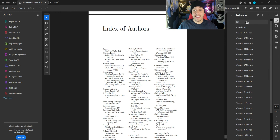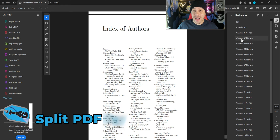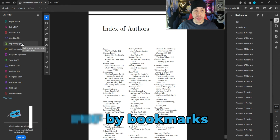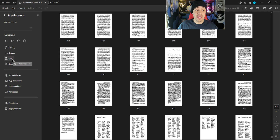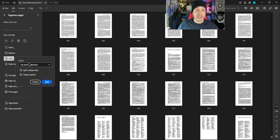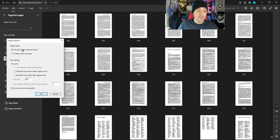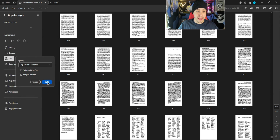Now that we have added in all of our bookmarks, we're going to split the file by our bookmarks. To do that, I'm going to click Organize Pages, then select the Split option. We're going to split by top level bookmarks. I want to select the output options, and from here I want to select 'use bookmark names for the file names.' I also want to put them in the same folder that I selected, then select OK and then Split.